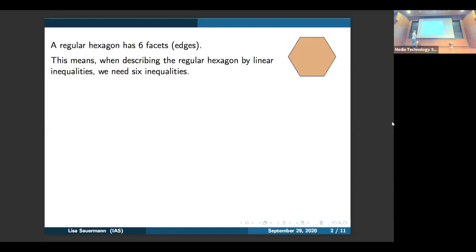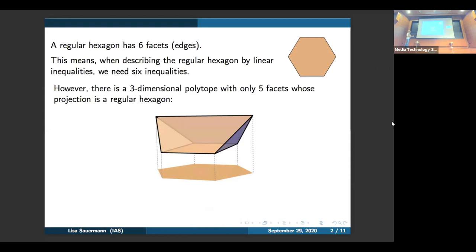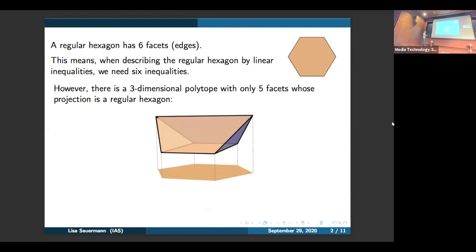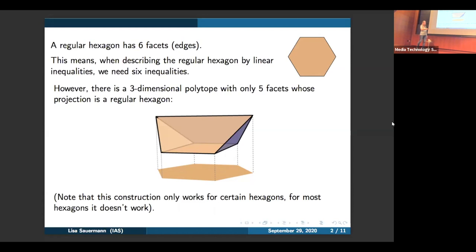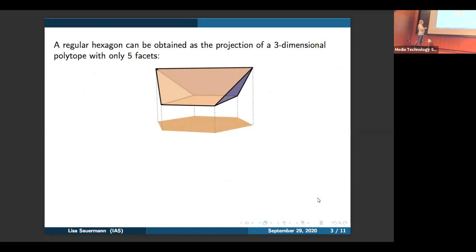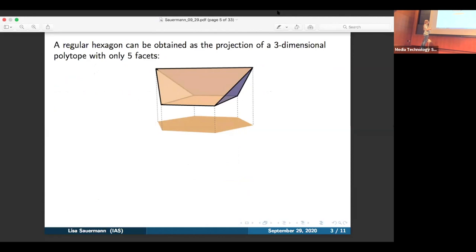However, here's a curious observation. We can look at this three-dimensional polytope — there exists a three-dimensional polytope which has only five faces, and its projection is this regular hexagon of six faces. We want to point out that this construction only works for certain hexagons. There's something special about regular hexagons and certain other hexagons; for most hexagons we cannot do this. So a regular hexagon has six faces, however it is possible to obtain it as a projection of a three-dimensional polytope with only five faces.